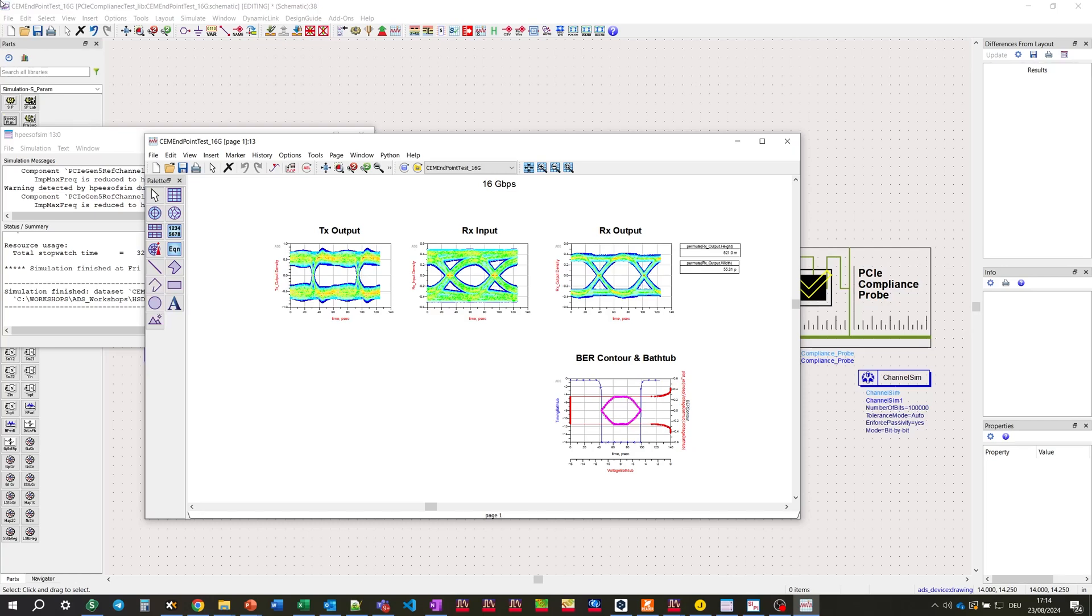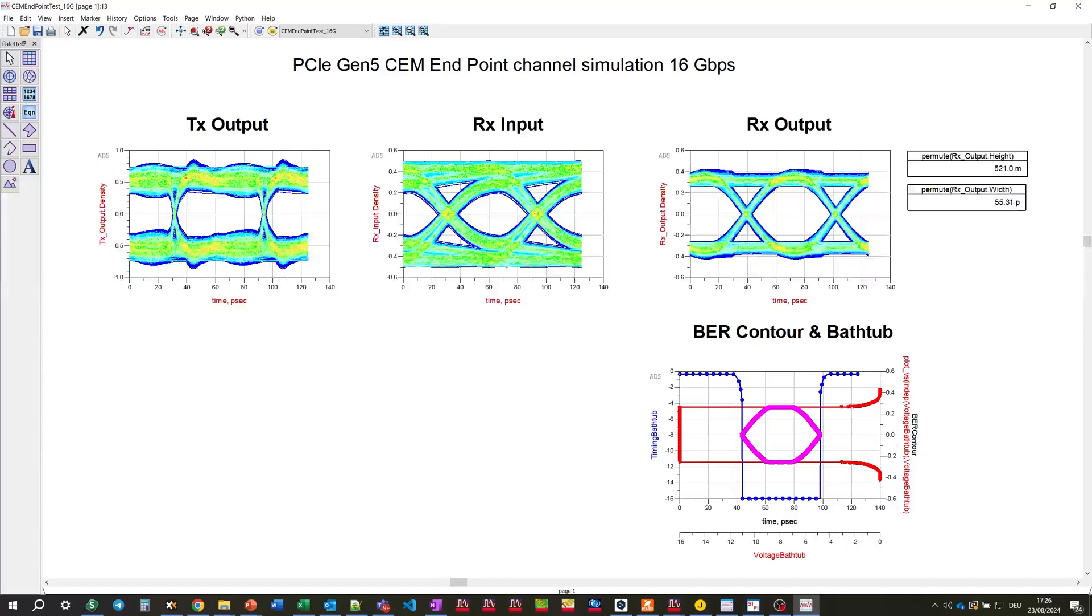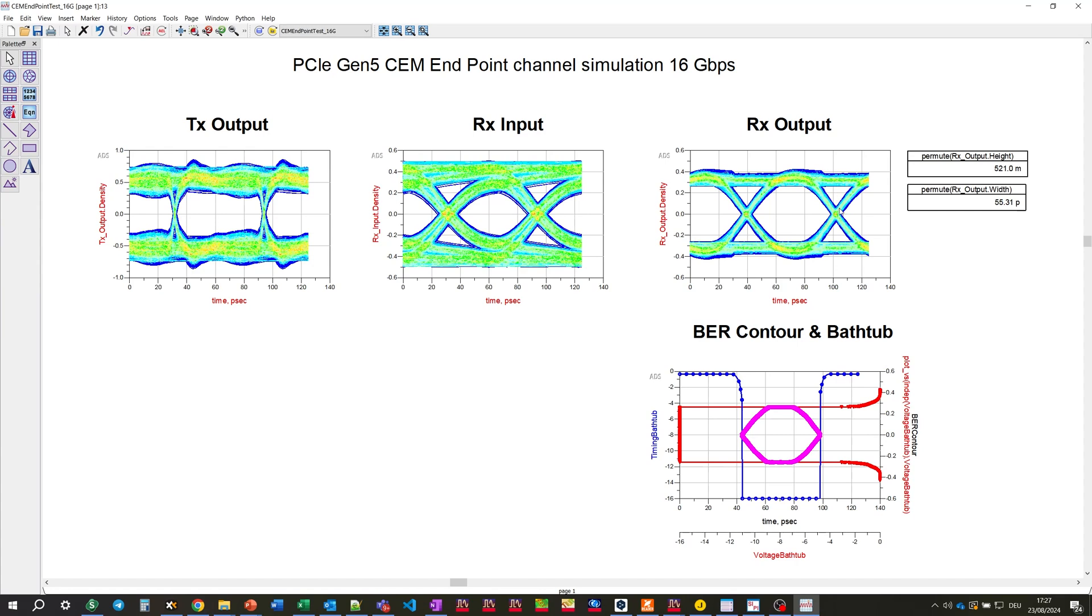Before we open the PDF file generated by compliance application, let's look into ADS resulting data display. Before the channel at the TX output, the eye is fairly opened. At the RX input after the channel, we can see the degradation caused by channel effects. At the RX output, there's indication of CTLE algorithm work and we can plot also the BER contours and bathtubs for time and voltage respectively.